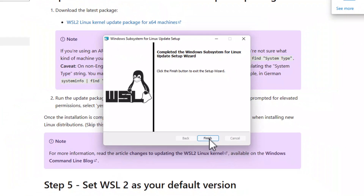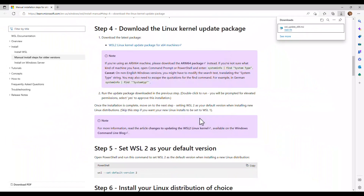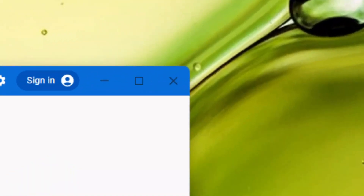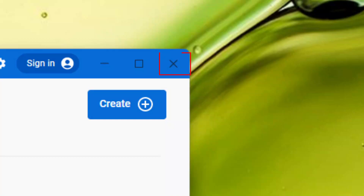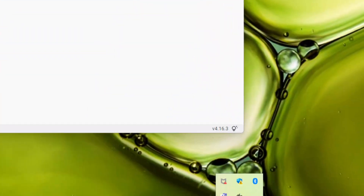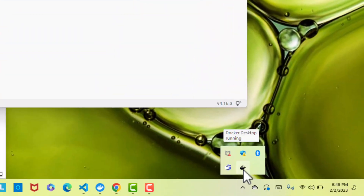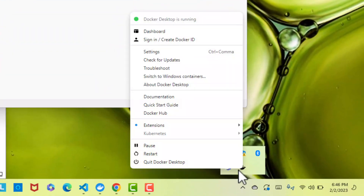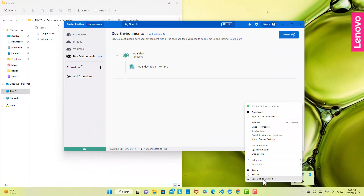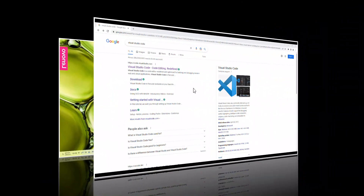When the installation is complete, you have to close Docker and restart it so the changes take effect. If you press the X in the window, Docker will continue running in the background tasks. In order to close it, right-click on the Docker icon and select Quit Docker Desktop or Restart.